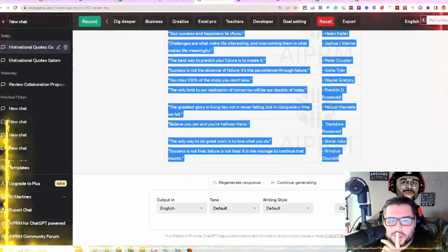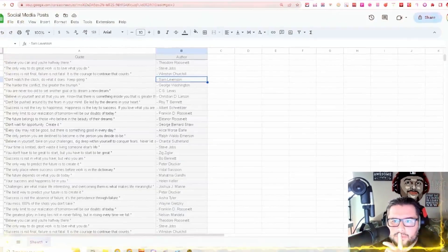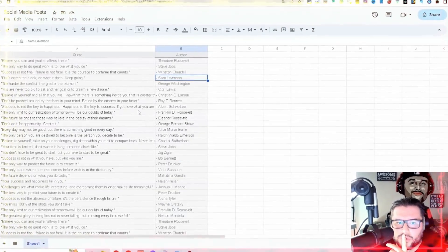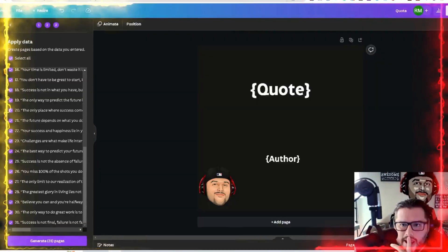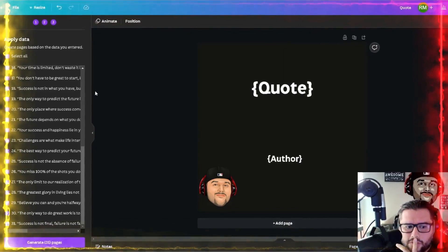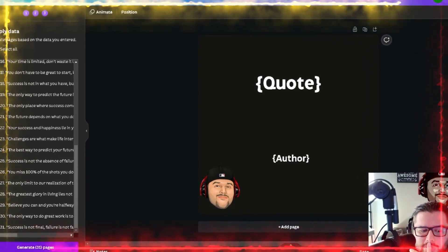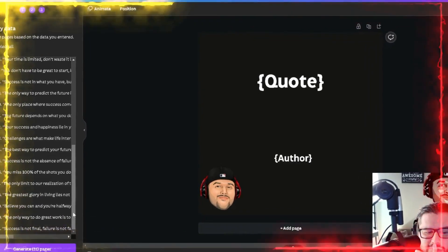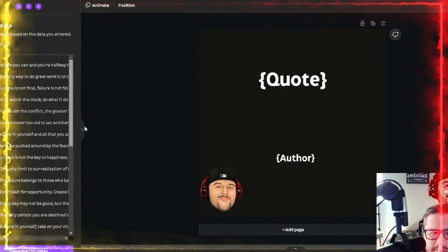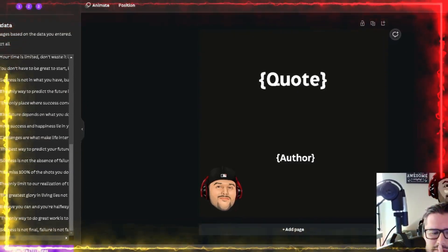We made this over here from ChatGPT, brought it over to Google Sheets, and now we're bringing it into Canva. It's going to generate 31 pages for us, which is really awesome. We're going to hit Generate — let me show you how to bulk create social media posts with Canva and ChatGPT.